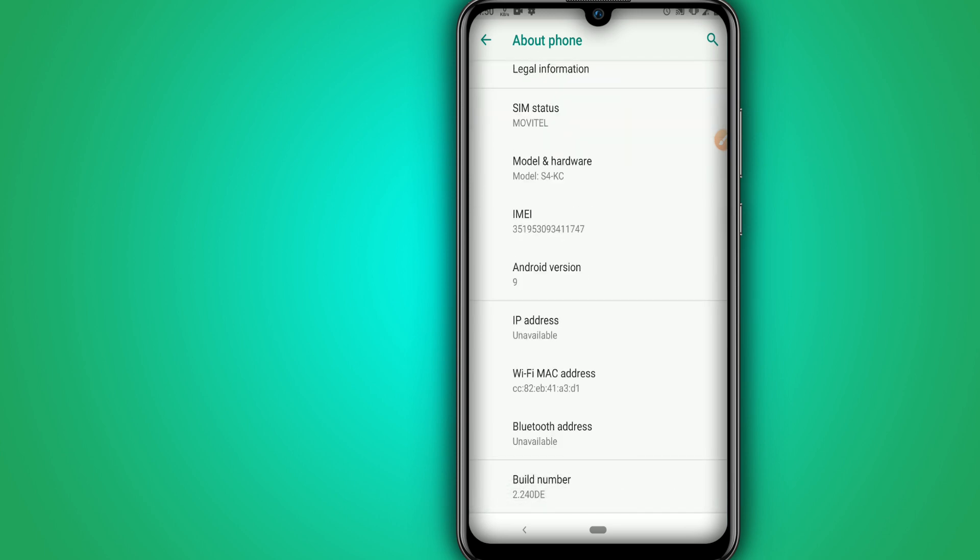In your case it can be different, you can look for the build number. I'm going to click here around seven times on build number to enable the developer option. Once the developer option is already activated on our phone, that is my case.